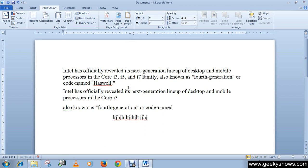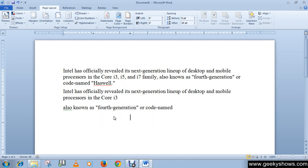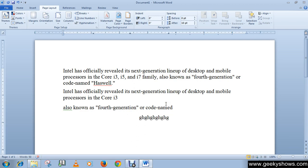We are writing our text as centered text with the center tab. The next one is the right tab. Select the right tab type carefully, then click on the ruler to insert it. Press the tab button and notice that it moves text to the left as we type.